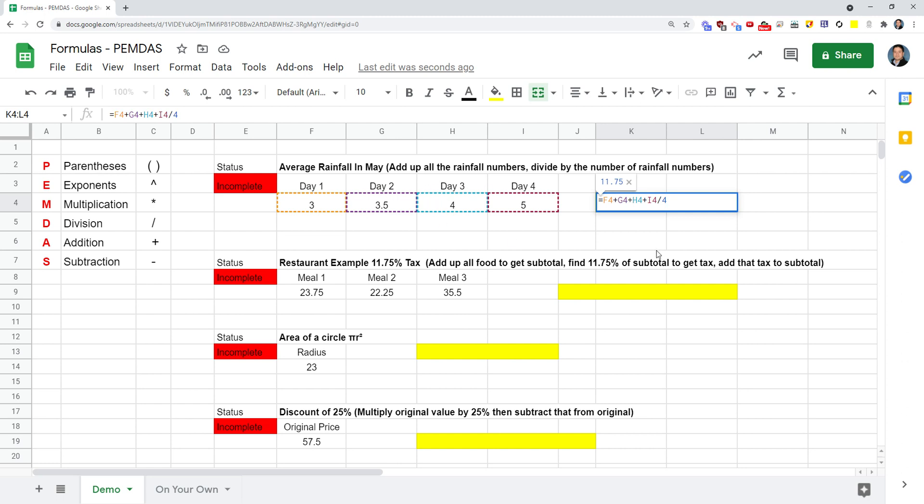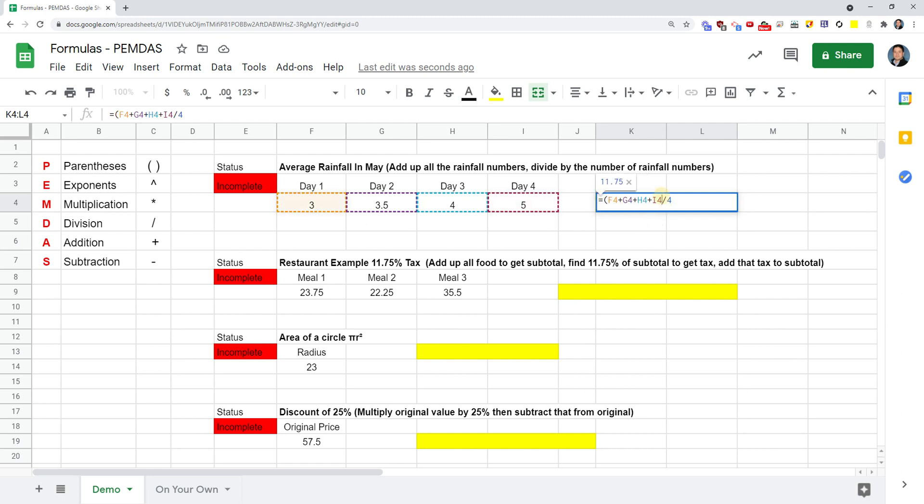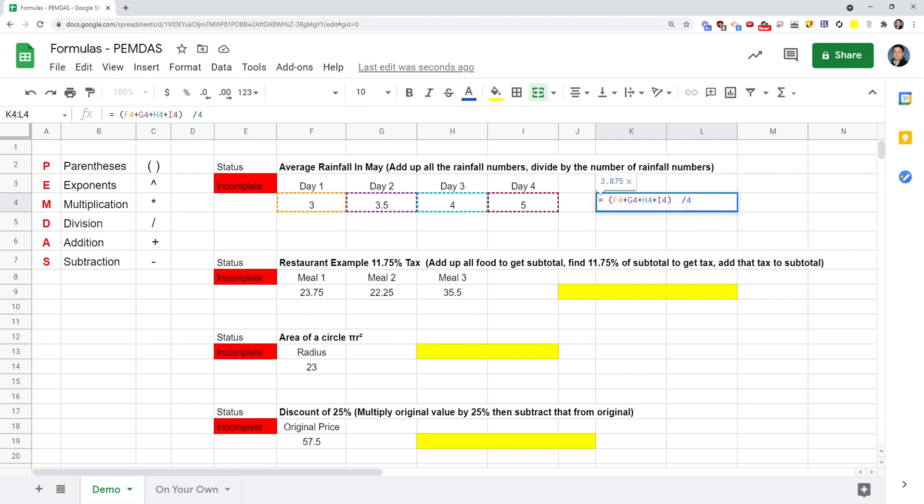What happens here is the sheet is going in order - are there any parentheses? No. Exponents? No. Multiplications? No. Divisions? Yes. So it divides the five by the four first instead of adding all of these. We want to force it to add all these numbers first and then divide by four. We're going to surround these values with parentheses. This way, it finds the parentheses and has to do that first. It adds them up to get 15.5, then divides by four. Now when I press enter, I get the correct answer of the average, and I get a mark here of correct.